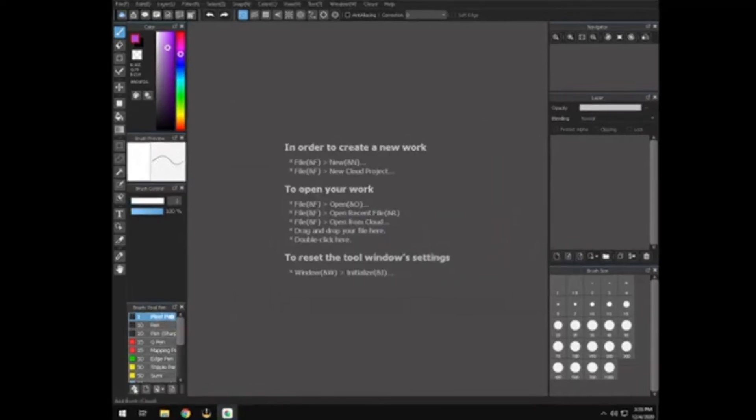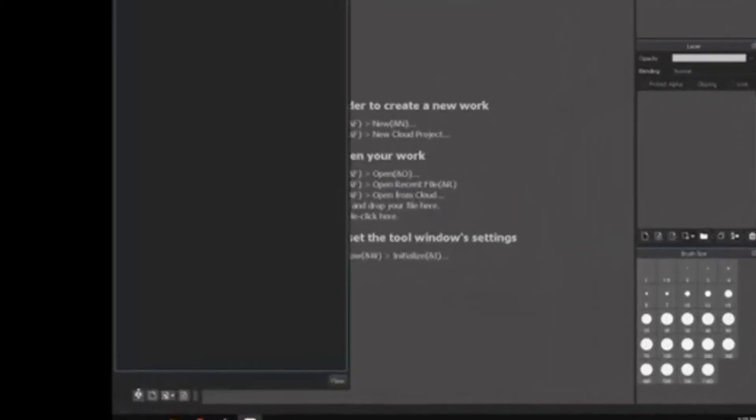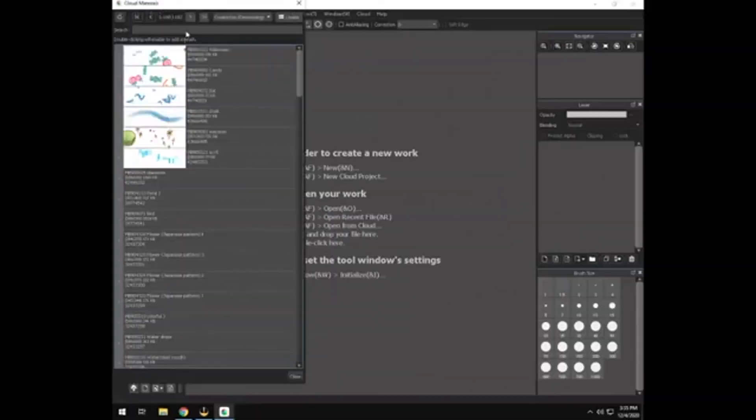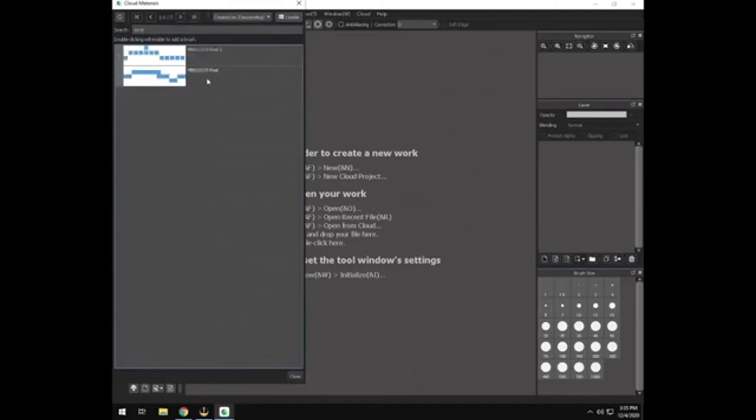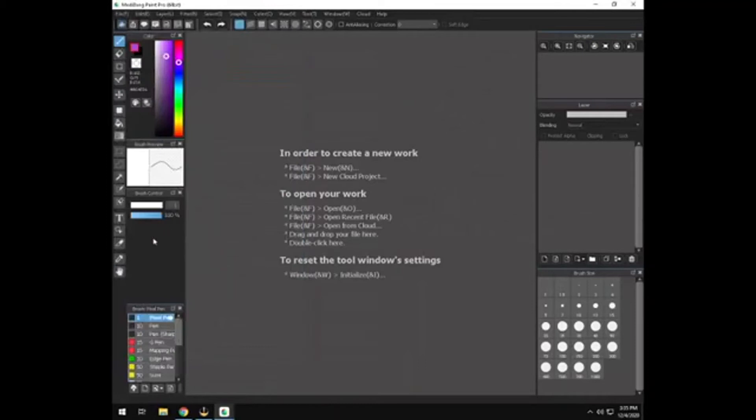Or you can click this little cloud button and there is a pixel brush in the cloud. So you search pixel and it brings this one up. So you can either download this or you can just change the settings on the pencil that's already there.